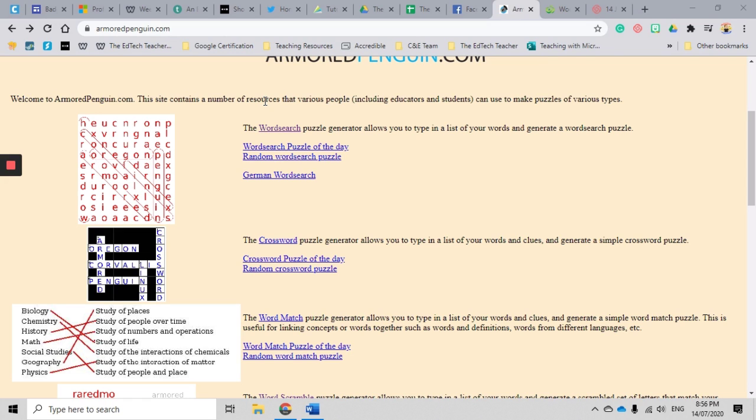So let's have a look at the word search puzzle generator from Armored Penguin. Now I like this because it is a really great generator. It's very customizable, so you can almost make it exactly how you would like to.